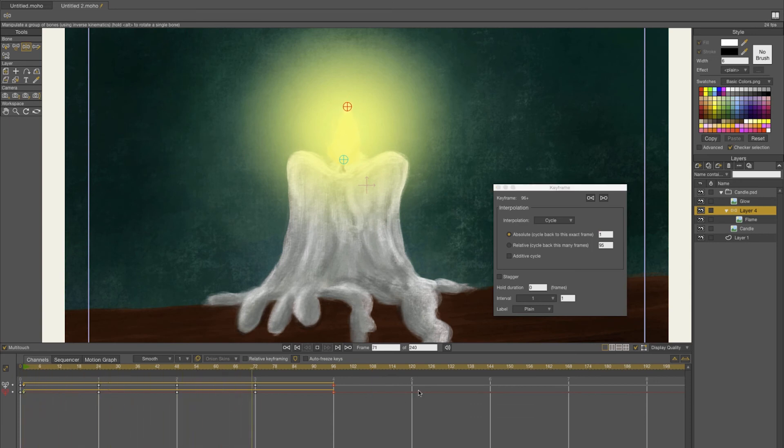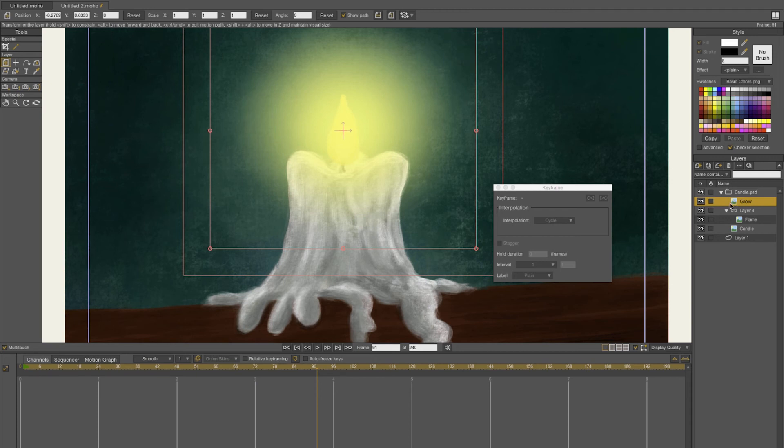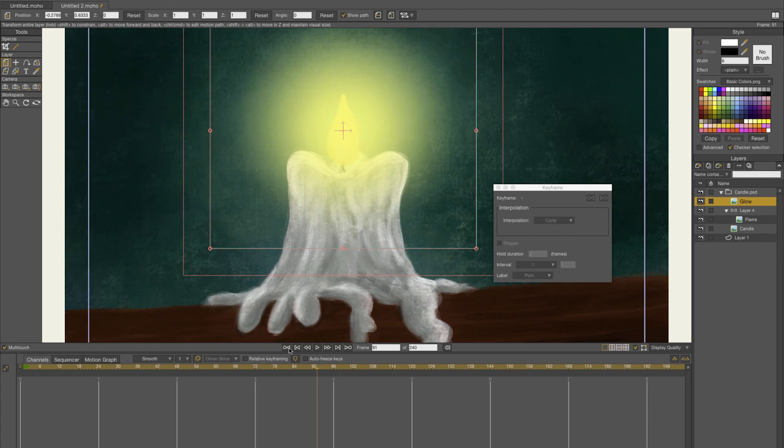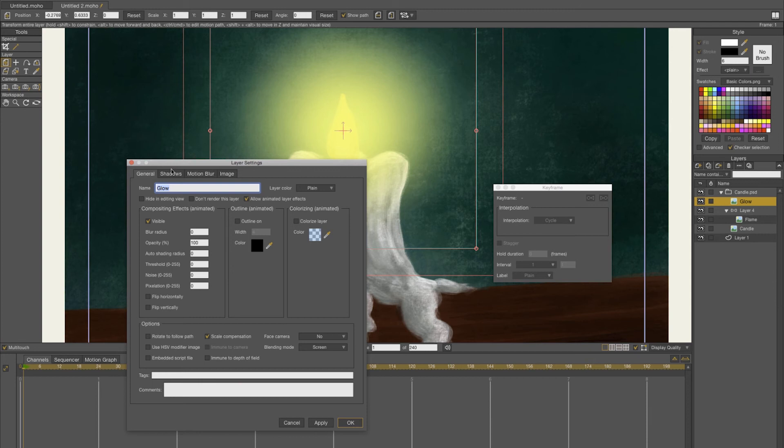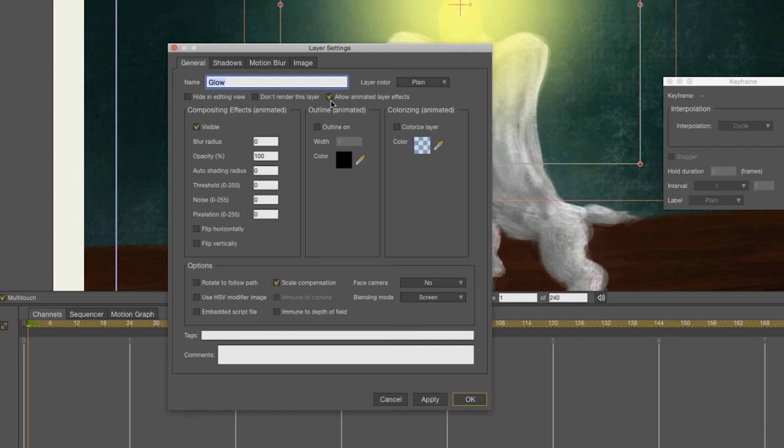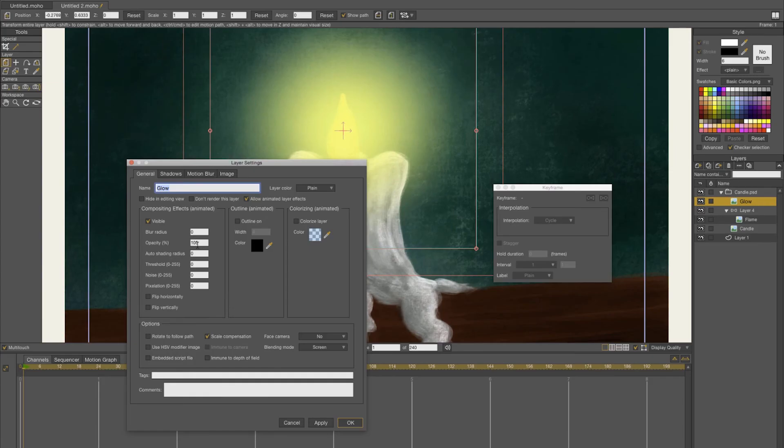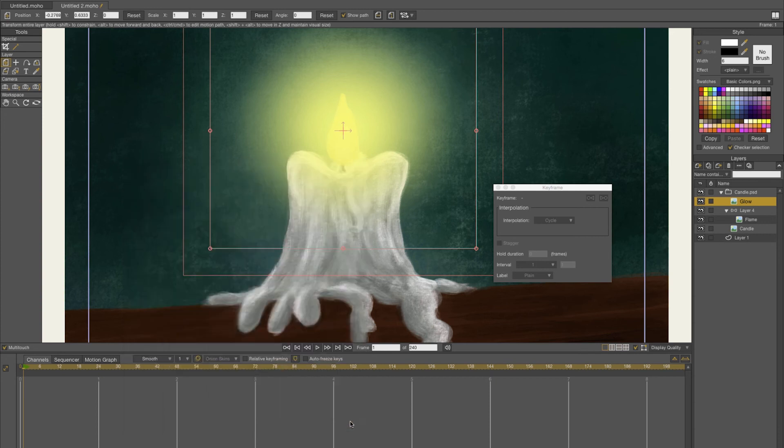What we're now going to do is animate the glow. The glow is just a PNG of a transparency. First you need to go to frame one again, double click on your layer, and then you get this layer settings menu. You have to select allow animated layer effects. Also, I have chosen the blending mode screen. When you use screen it will blend better with the background. Frame one is going to be on 100, so click apply.